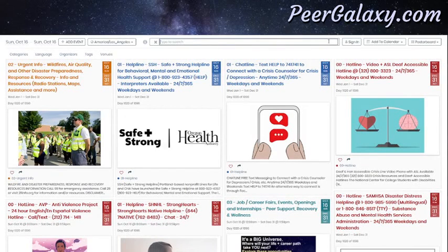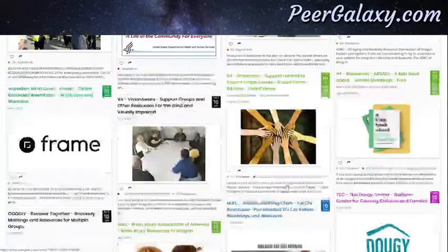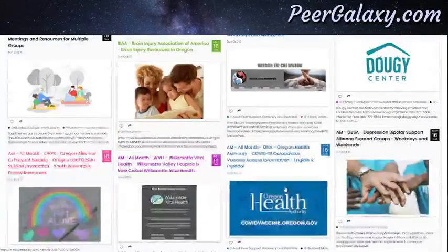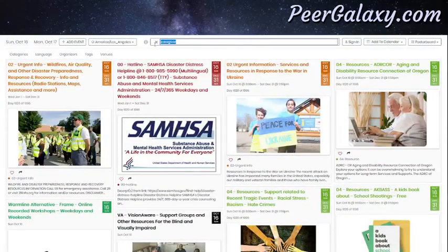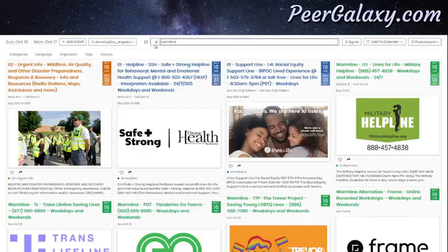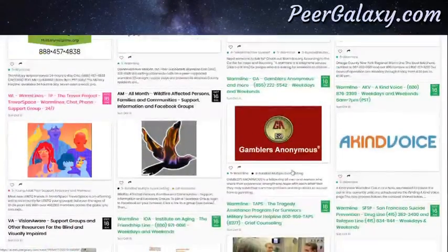For example, you may want to find an event for caregivers. You can type caregiver or caregivers and it will bring up different events related to that. Another keyword might be for warm line support — you could type warm line and it'll bring up the events that have been tagged with that keyword. And as you can see, there are quite a few.